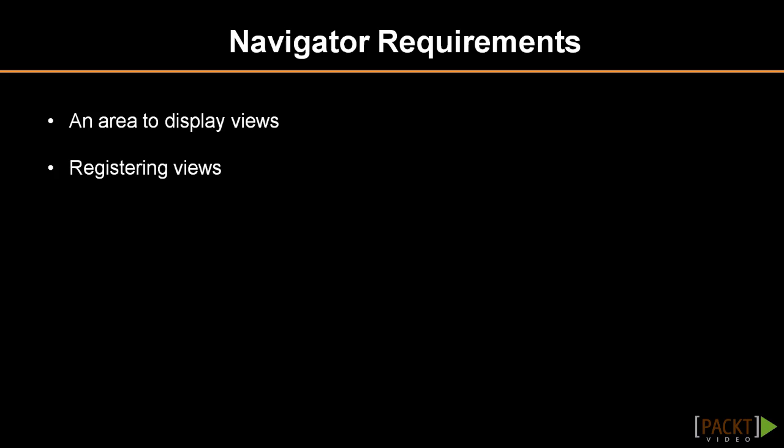It requires two things to work: an area to display the current view and registering the views themselves. The area to display views is typically a layout into which the functional part of our system, the view itself, is added.